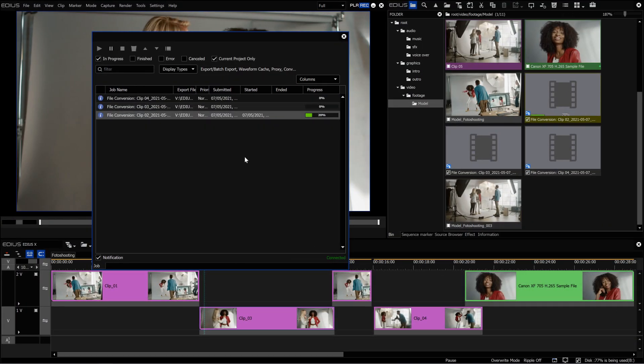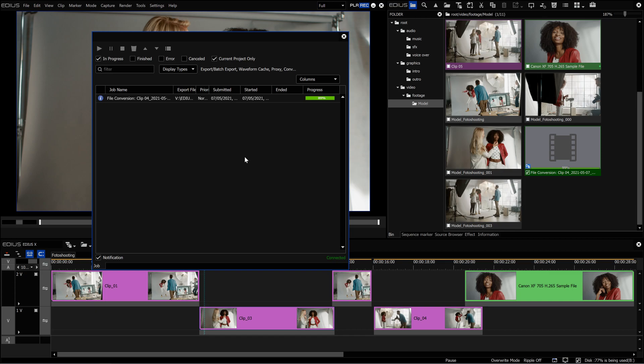A conversion can fail for various reasons, for example, if the source file is damaged. When the job is completed, it will be displayed as an online clip.